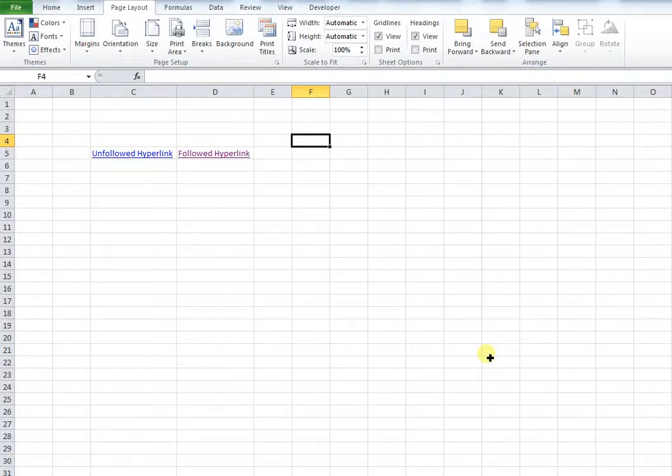Hi everyone, in this video I'm going to show you how you can change the color of hyperlinked text in Microsoft Excel.